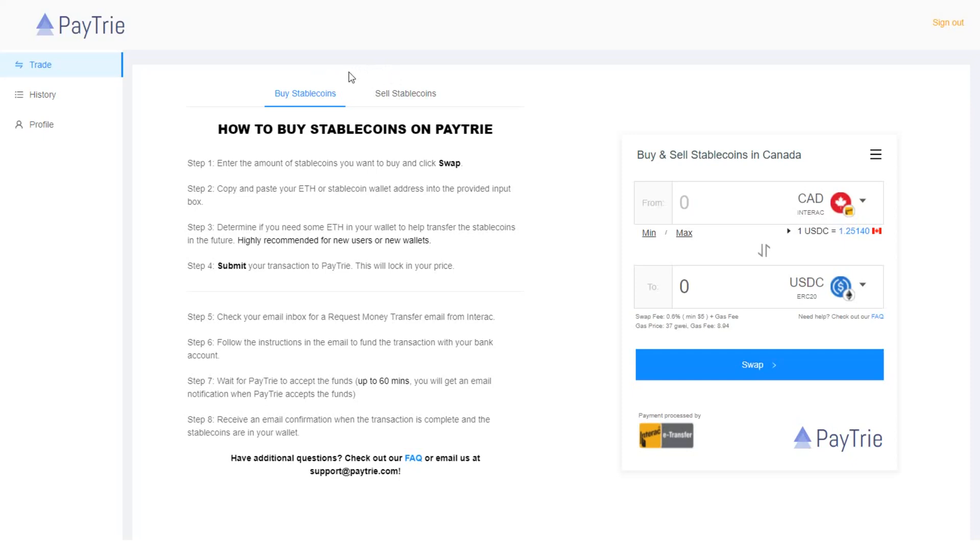Let's start from depositing funds. The first step is to enter the amount of stablecoins you want to buy and click swap. Before I enter the amount here, I think this is a good time for me to talk about another app that's similar to Paytrie.